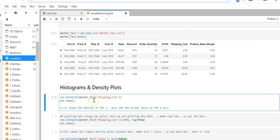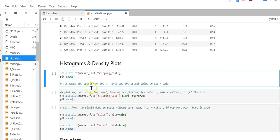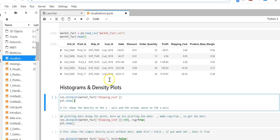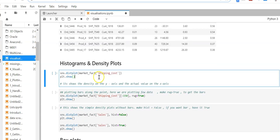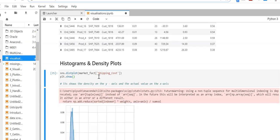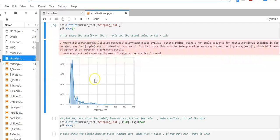Now I'm going to plot a histogram and density plot using shipping cost as the column. Let me see the output. Now you can see the output here.